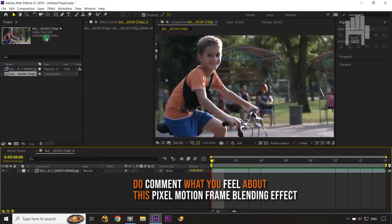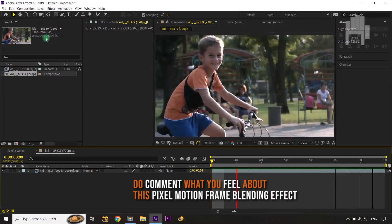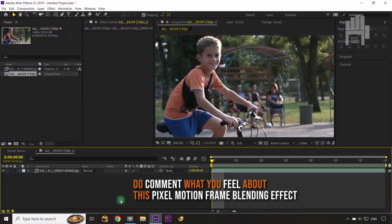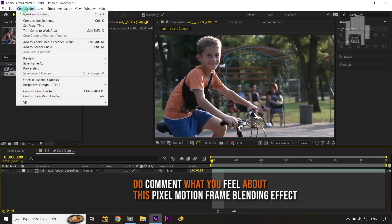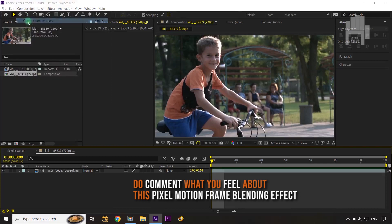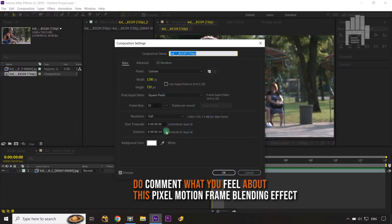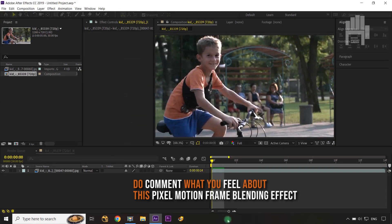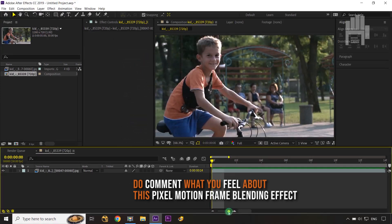If you need fewer frames you can take fewer. The fps is 30. Right now my composition duration is 14 frames, but I'm going to change it to five seconds — so now my duration becomes five seconds.